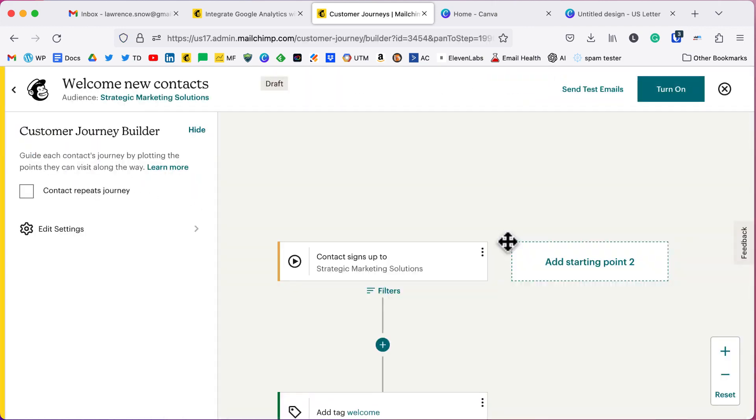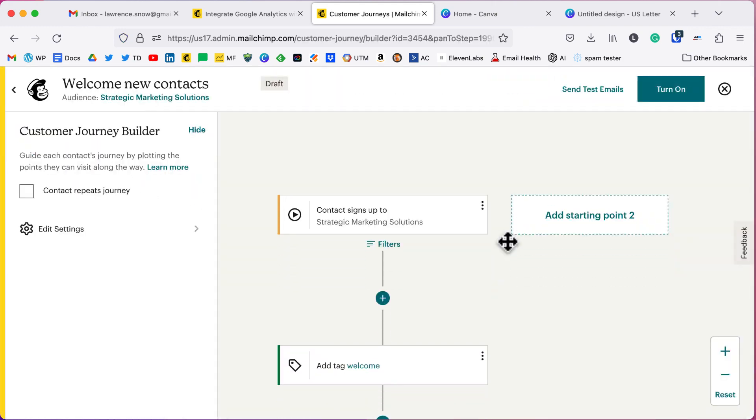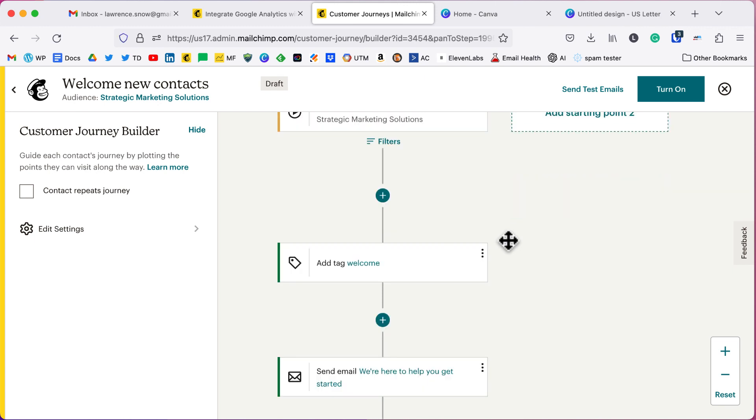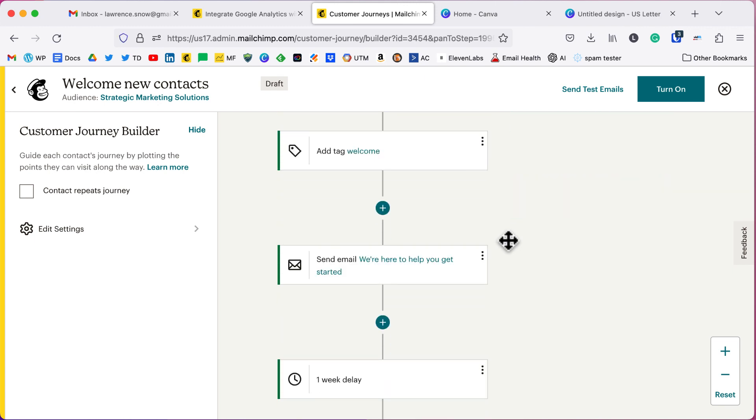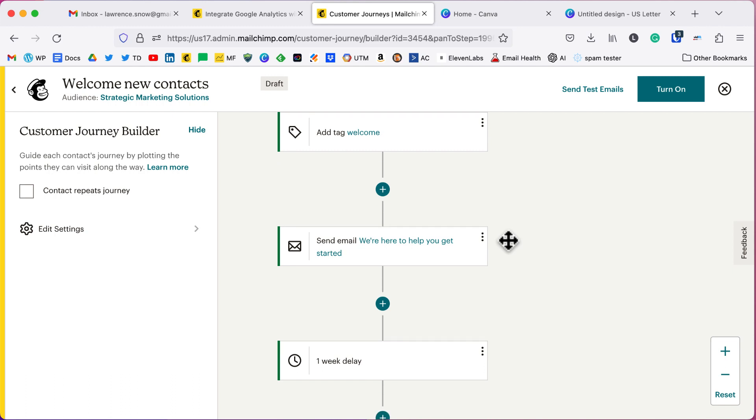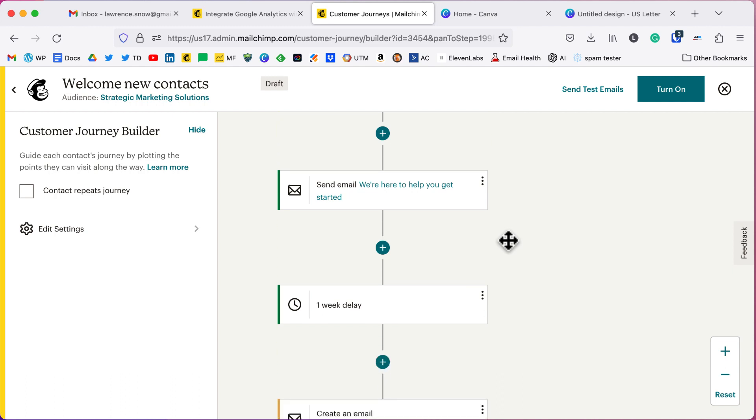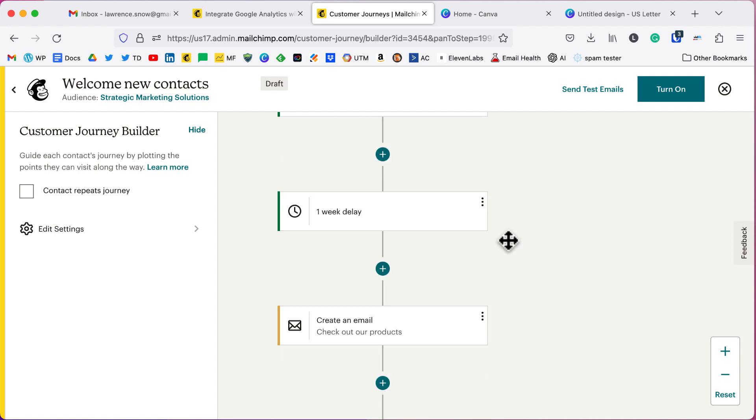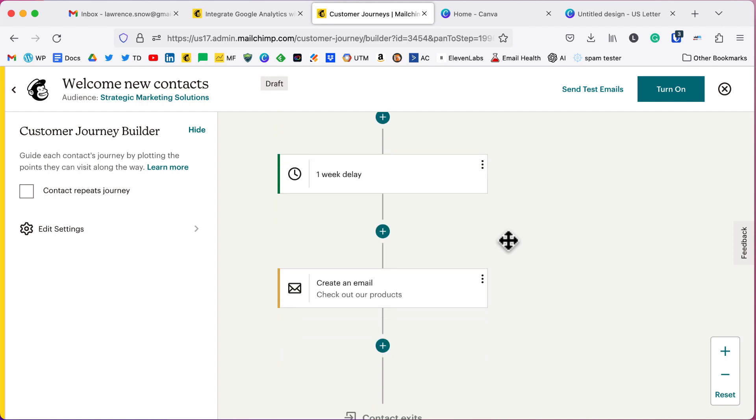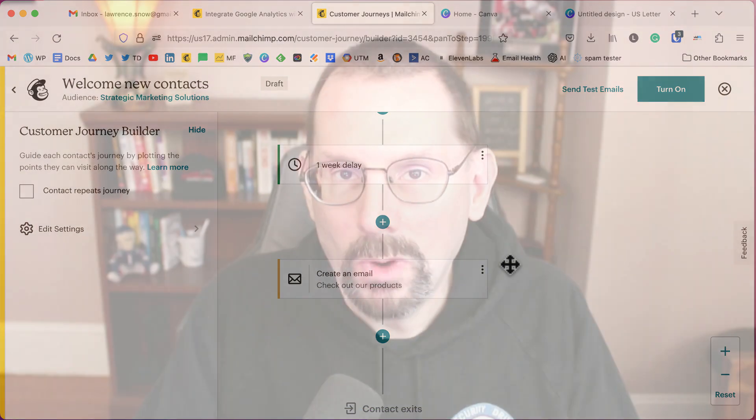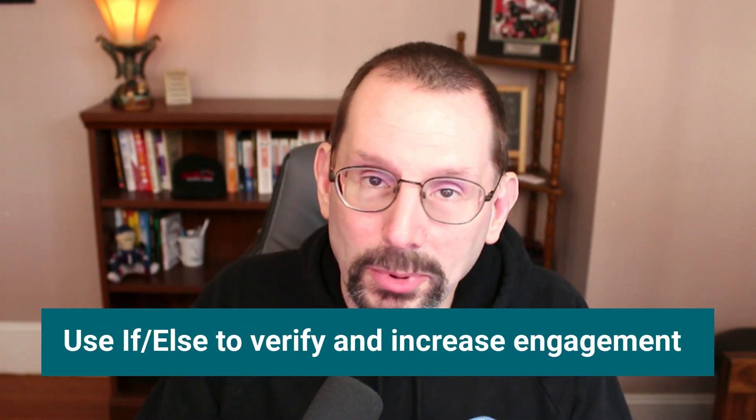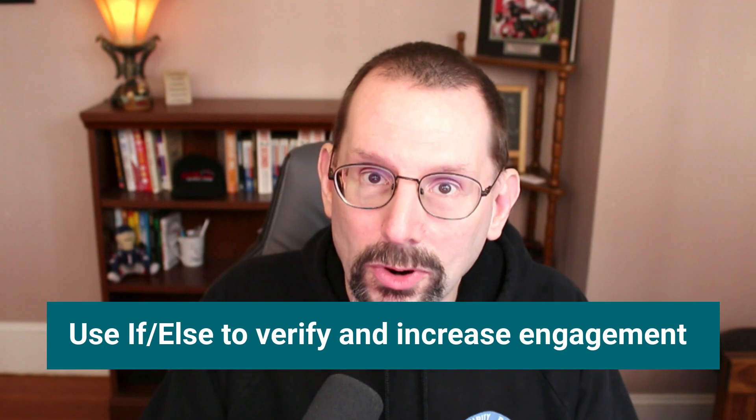So let's review. We've got contact signs up. They get a tag that says welcome. They get sent our welcome email. Then we've got to wait a week and then we're going to create another email or future emails. As we go along, we want to be thinking about adding branches off of this as a sequence of other things that might attract or nurture your relationship with your audience.